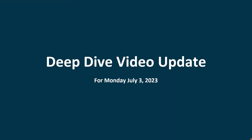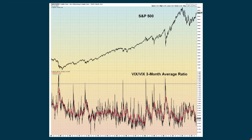This is being prepared for Monday, July 3rd. The first chart is the VIX to the three-month average of the VIX ratio. We're seeing that the indicator itself is going down and the red line is also going down. This is confirming what we're seeing in the VIX — that there's not a lot of fear in the market right now.